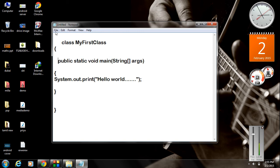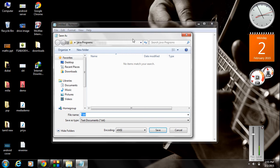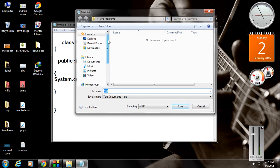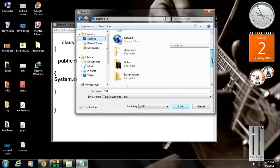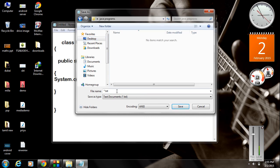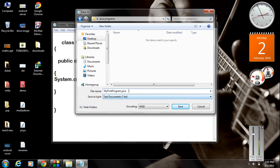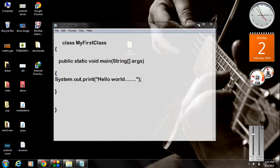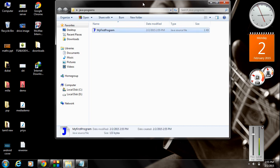Now we have to save the program — go to Save As. We already created a folder called 'Java Programs' on the desktop. You can save the program with any name; here I'm going to save it as 'MyFirstProgram' with the extension '.java'. That extension is necessary — don't forget to add '.java'. Select 'All Files' as the save type and click Save.